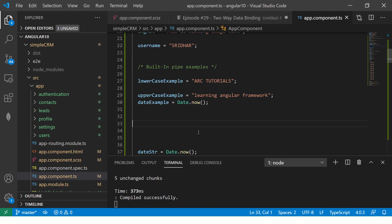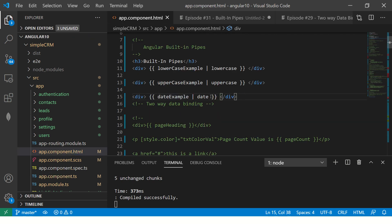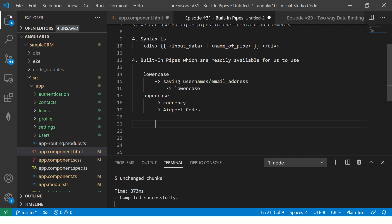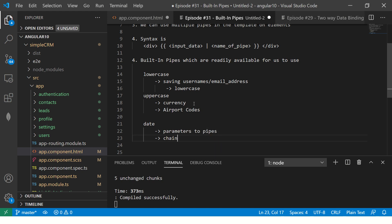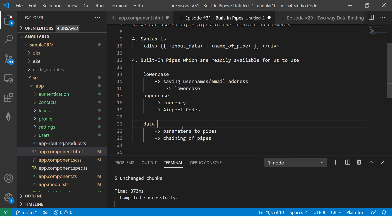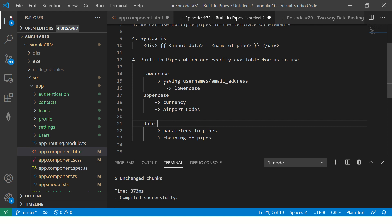Date can have multiple formats and can take multiple options. We will see that in coming videos where you can pass parameters to pipes and also do chaining of pipes. We'll cover that in the coming episodes — for now, hold on to that thought and just use the basic date pipe.